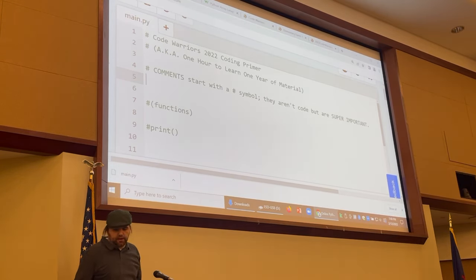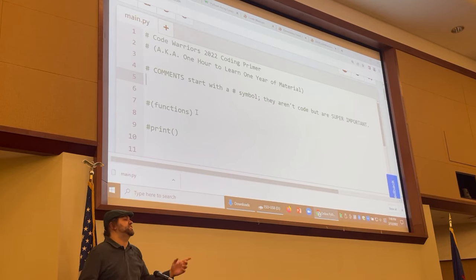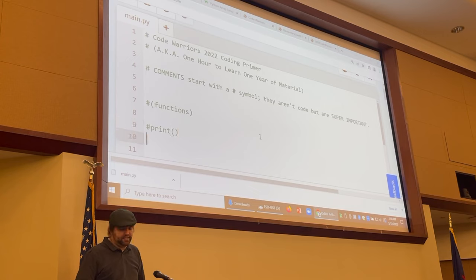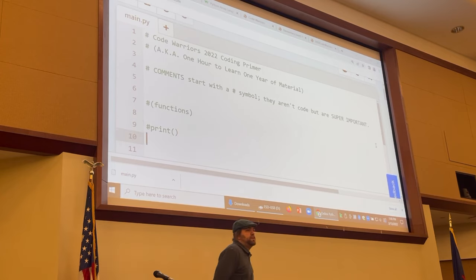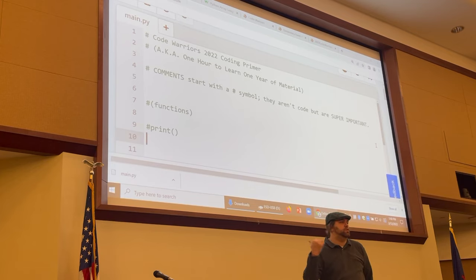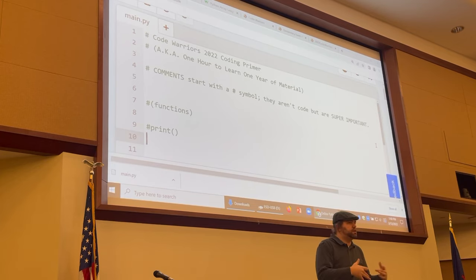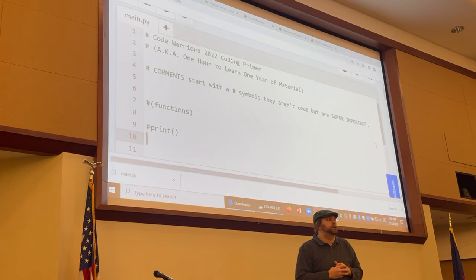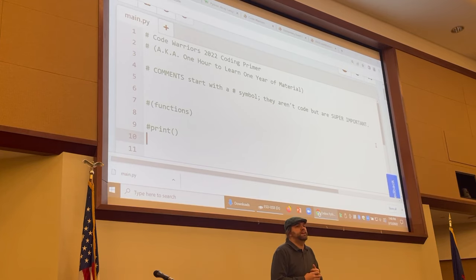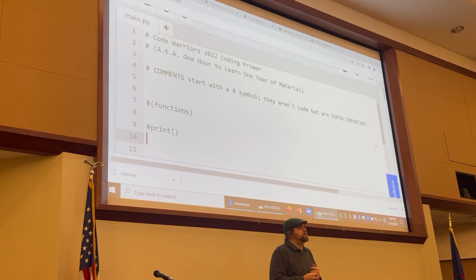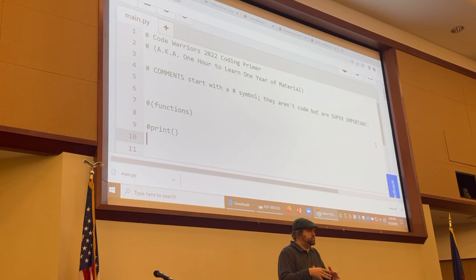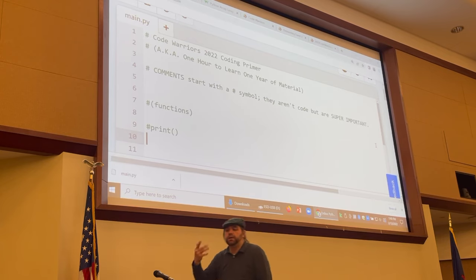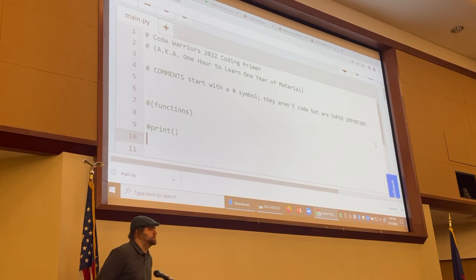Let's get right to it. Functions I have in parentheses because that's going to be the very last thing I cover, so put a pin in that. I'm down here on the print statement. The simplest statement you can write in Python — which is the language we're covering here — is designed to be easy to learn for beginners and is a good first language. It's also the fastest growing language and, as of a few weeks ago, the most popular language in the country professionally.